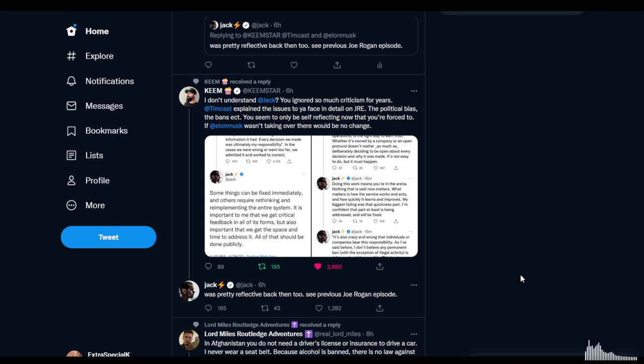That's not true. I was actually very reflective. I was pretty reflective back then, too. See, the previous Joe Rogan episode was very reflective about censorship and the banning I was doing.